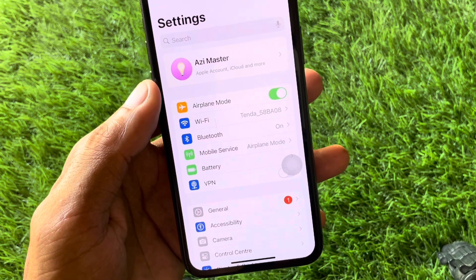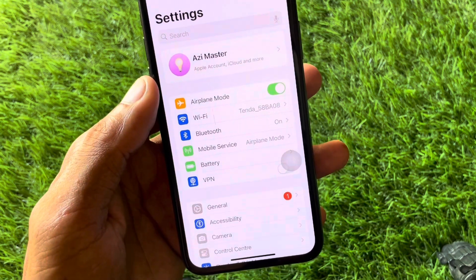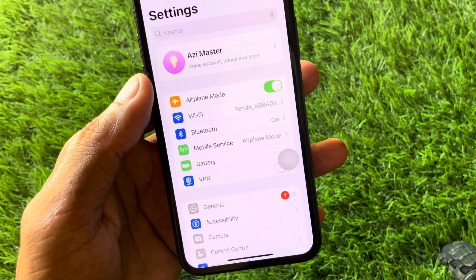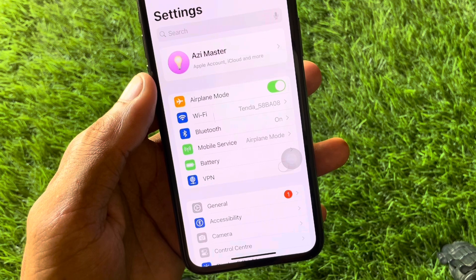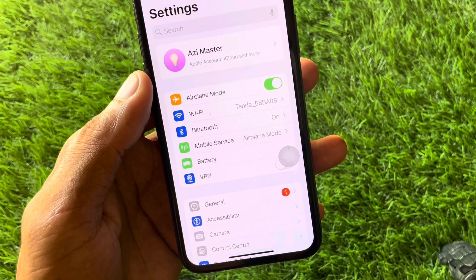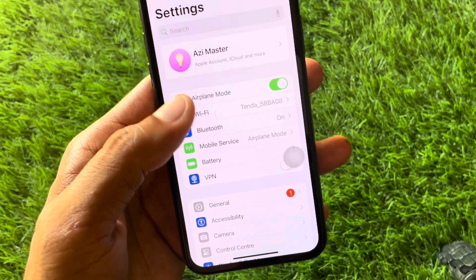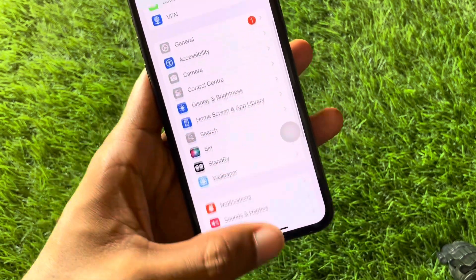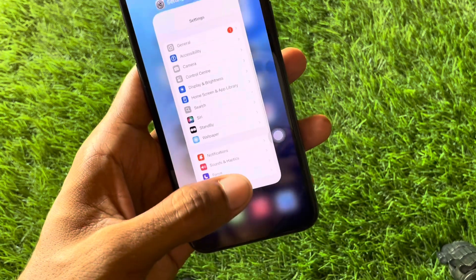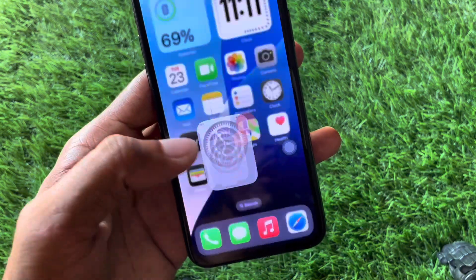You need to make sure that the picture you want to set as your wallpaper is a Live Photo, not a static image. If you are using a static picture, the 'motion not available' problem will occur on your device again and again.